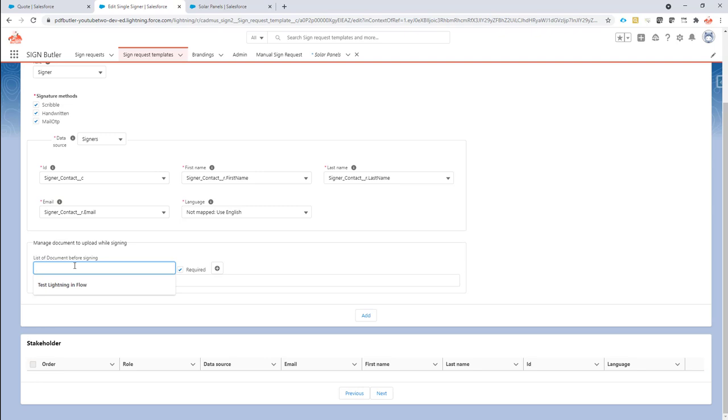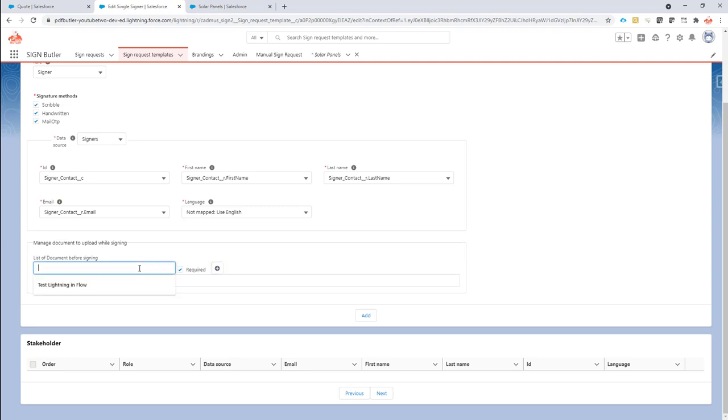So the document is for instance the ID card, ID card 1, and that is required so I'm going to let him upload that. And maybe they have an ID card 2 for some reason and I don't want that to be required.